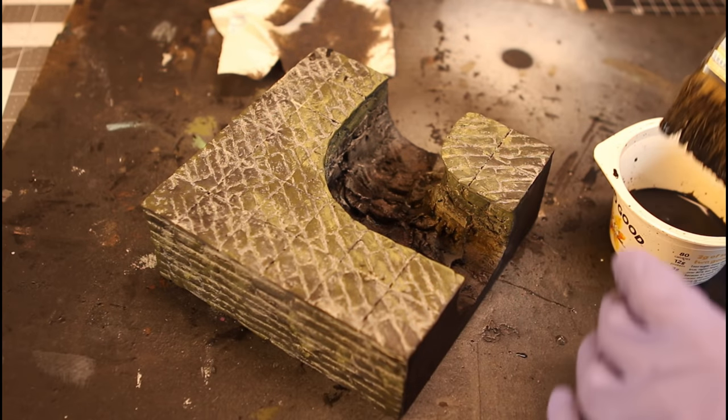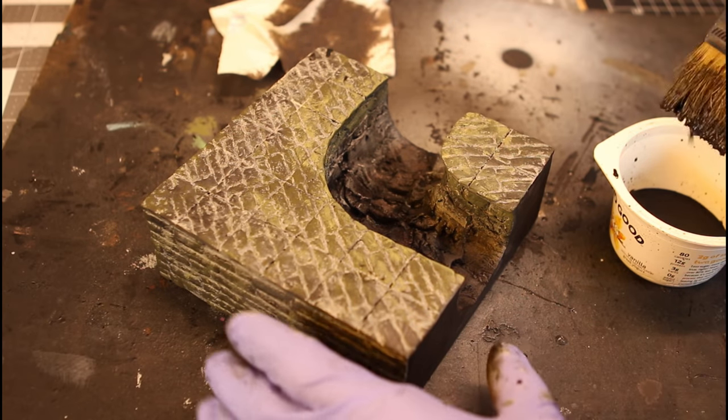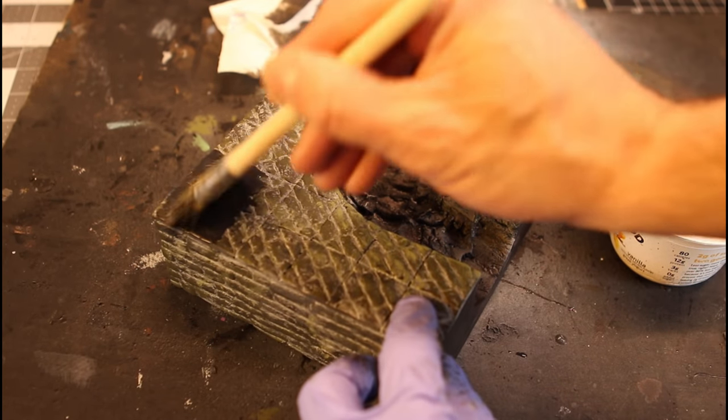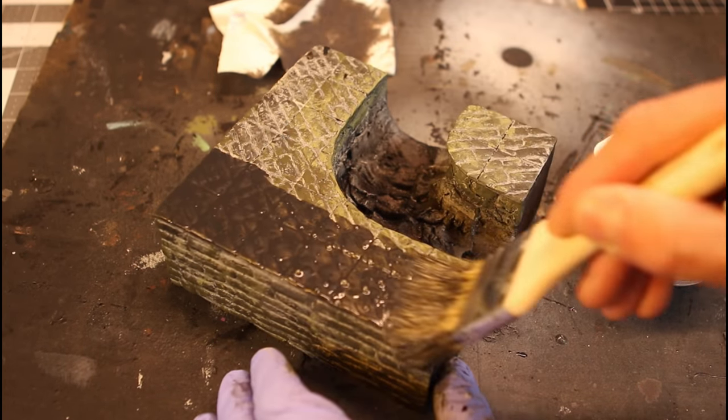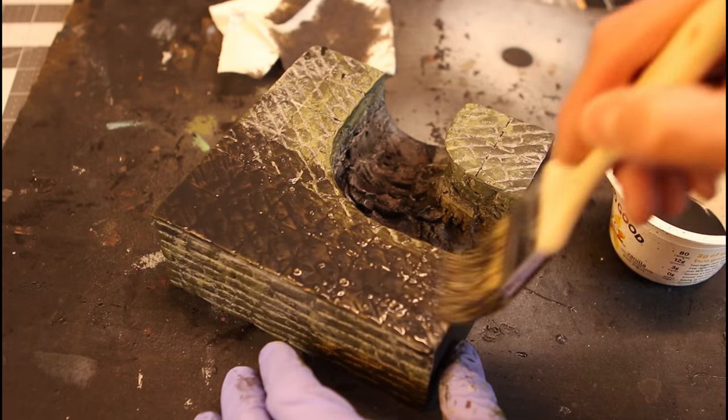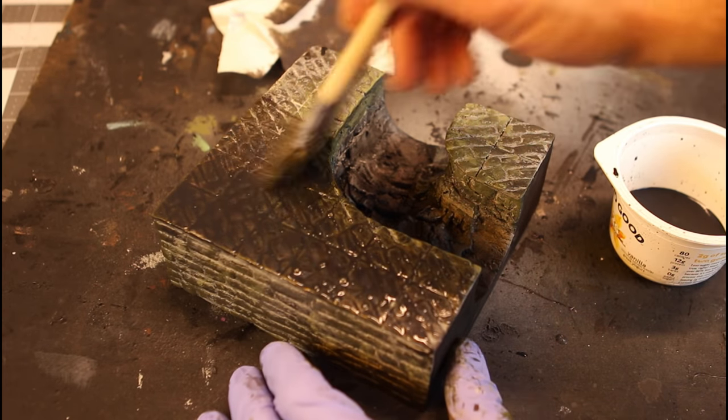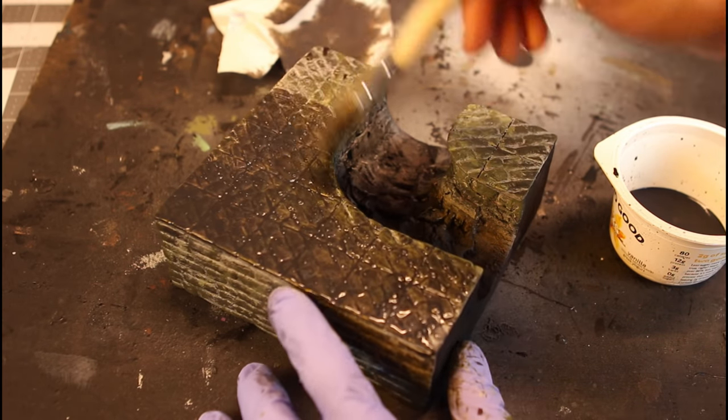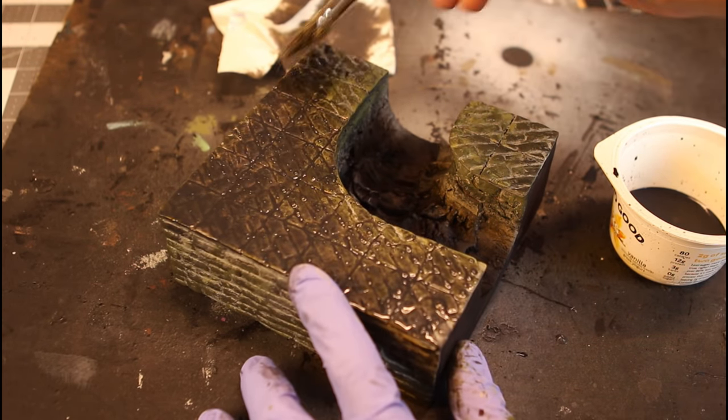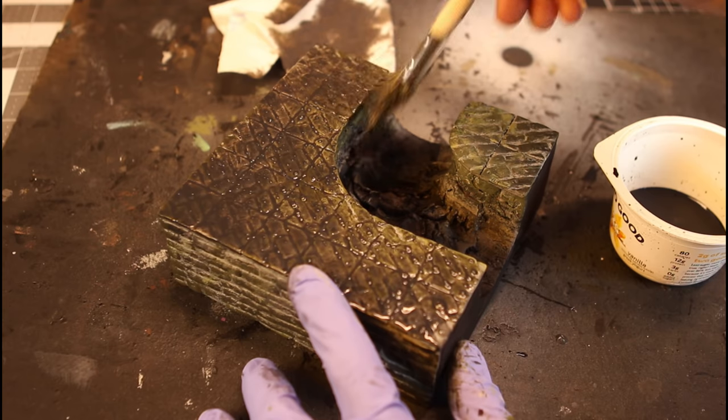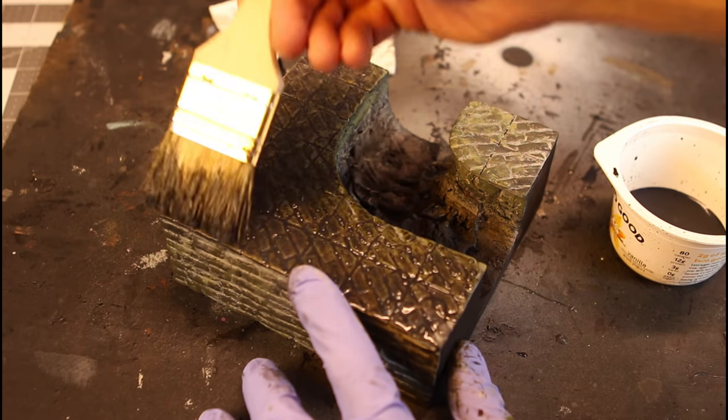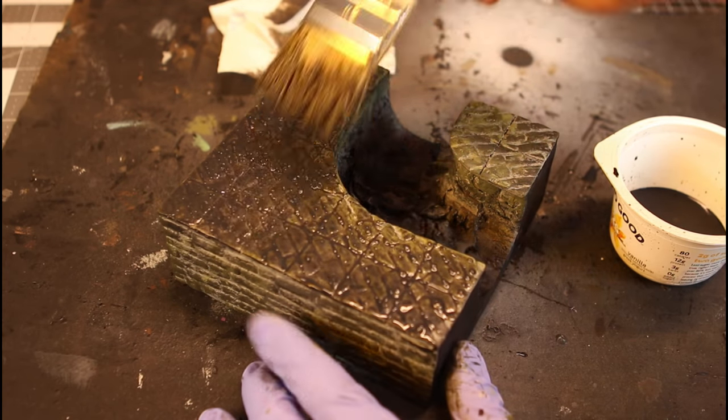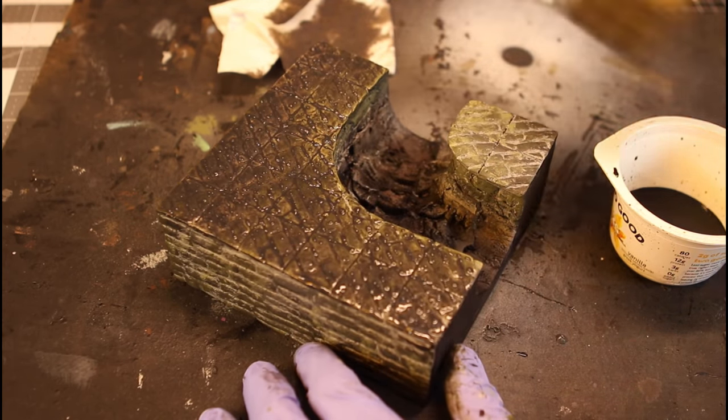Once that completely dries, grab yourself some black wash. This is a homemade black wash, but Vallejo makes a pretty good one if you don't make your own. Make sure to hit everything that you've painted. Don't forget to get in the canal as well.